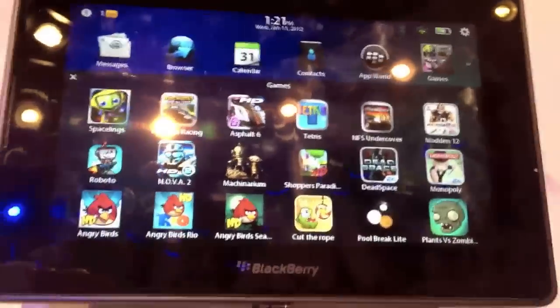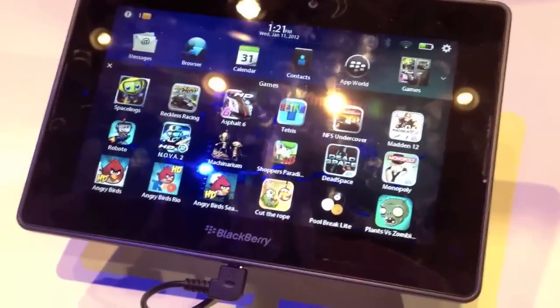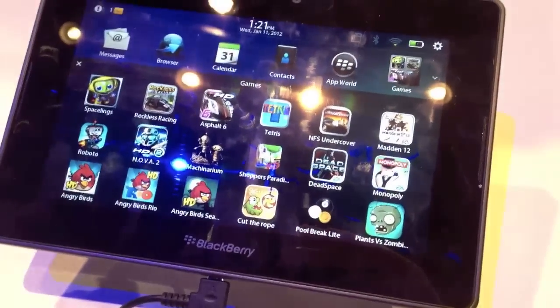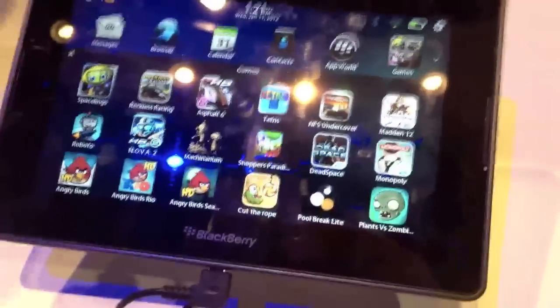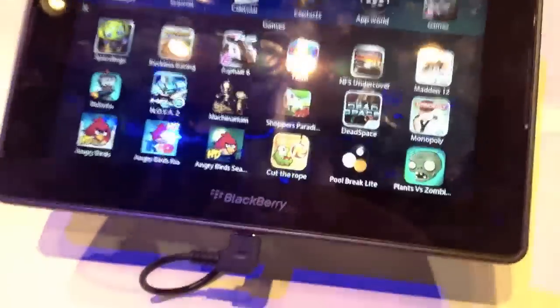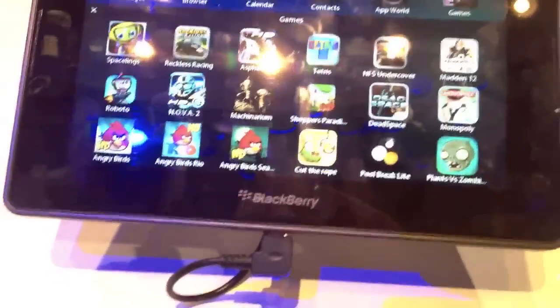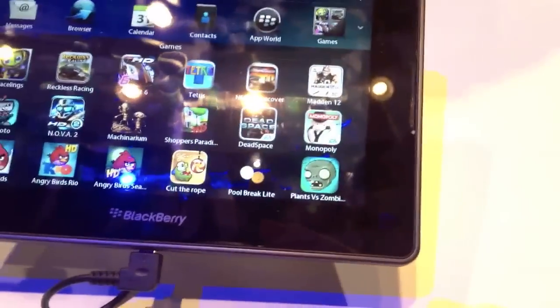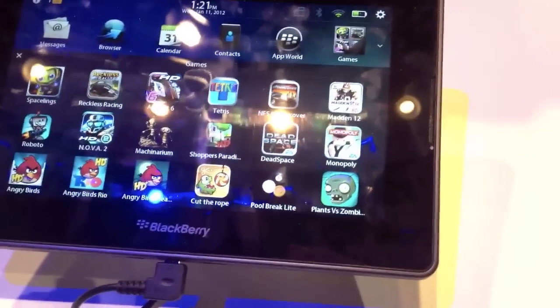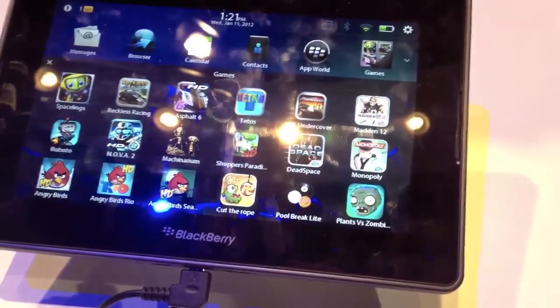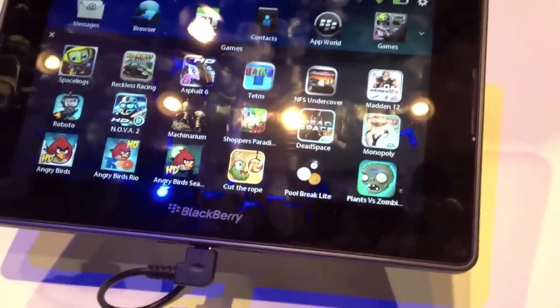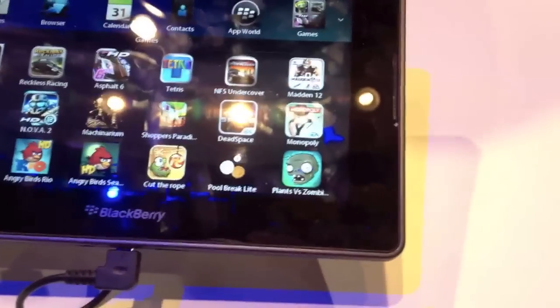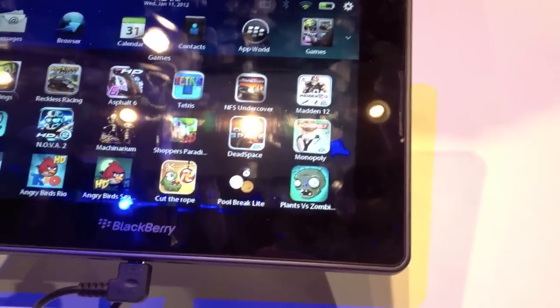Looking at the games — this is a huge wow factor this week. You can see titles people are really looking for: Angry Birds, Cut the Rope, Pool Break Pro which is a great social game where you can play pool with somebody else immediately when you open the app. And Monopoly is another big one.